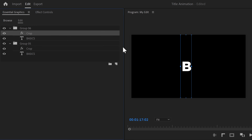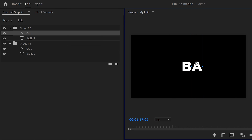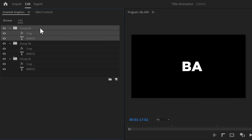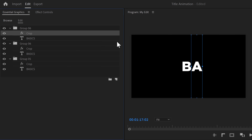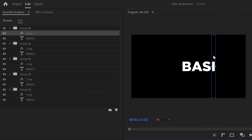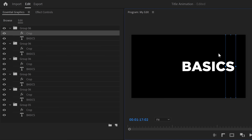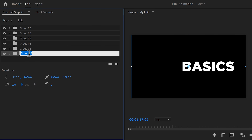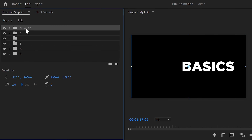Select the crop effect of the second letter and go back to the program monitor. Adjust it so that only the second letter is visible. Then go back to the Essential Graphics panel — you can just copy and paste the entire folder we created. Let's do it one more time: select the crop effect, go to the program monitor, and adjust the crop so that the third letter is visible. Do that for every letter in your word. Then close up all the folders and rename each one to the letter that's inside to stay organized.